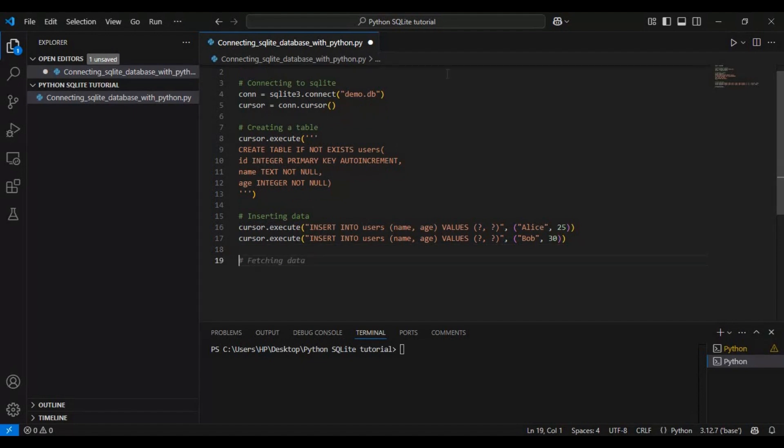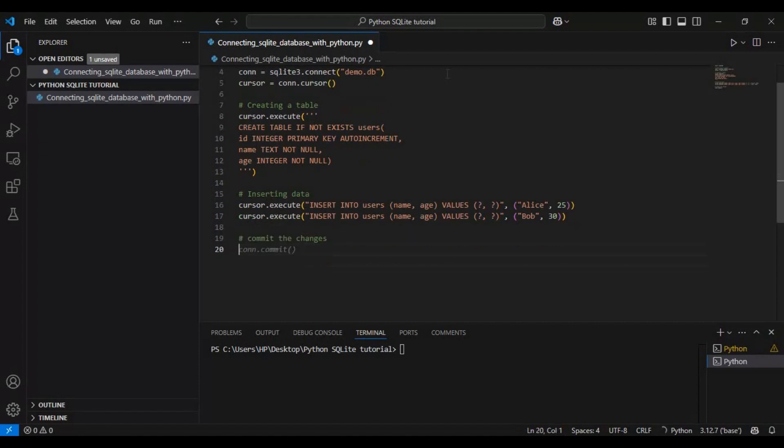After inserting the data, we call conn.commit method. This step is crucial because in databases, changes are not automatically saved until we explicitly commit them. If we forget this step, the data won't be permanently stored.